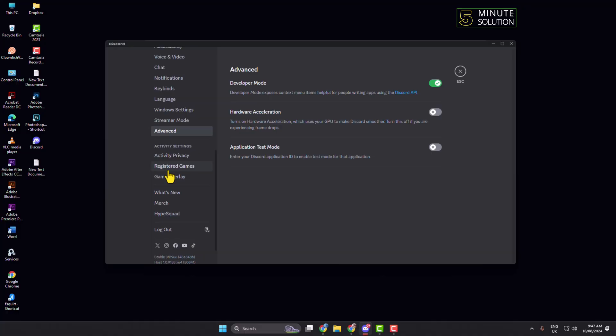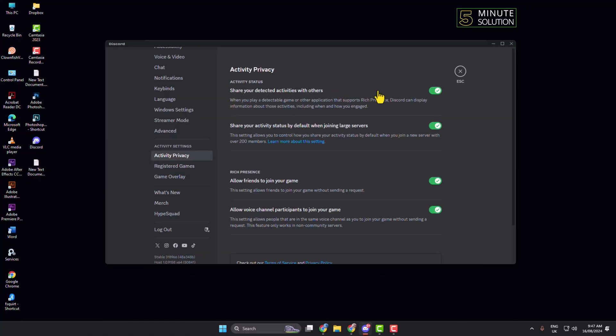In this left-hand menu, click on Activity Privacy and here make sure to enable share your detected activities with others option. Now it's time to add our game on Discord, so click on Registered Games.